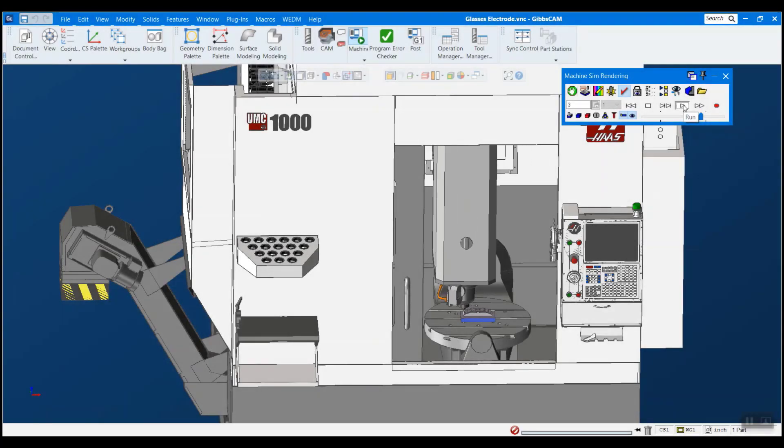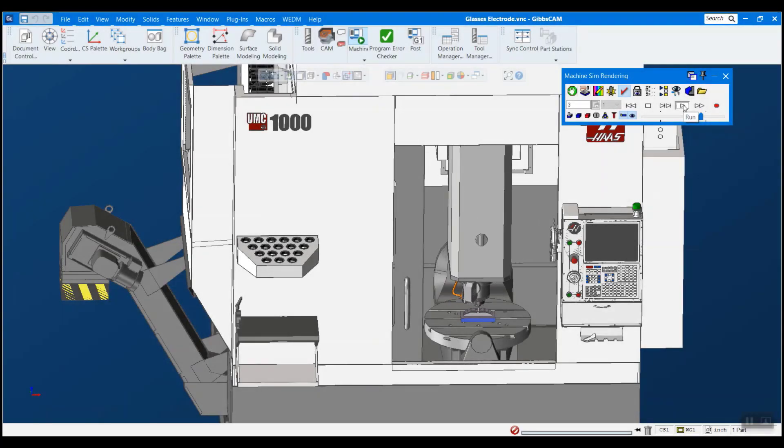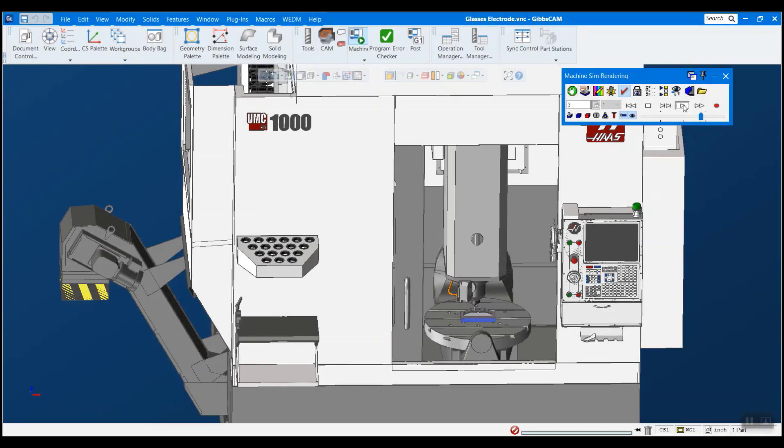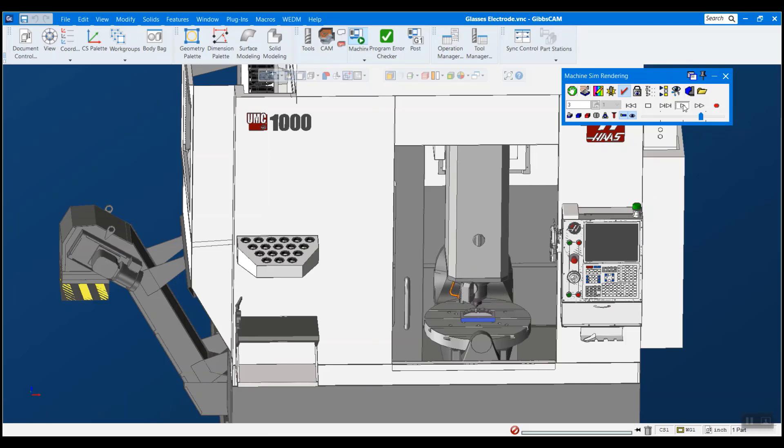Welcome to GibbsCAM Tech Tips. My name is Michael Carter and today's topic will be importing machines for simulation.